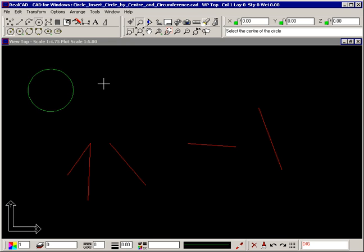The circle will be drawn and the prompt tells you again to select the center of the circle so you can draw more circles if you wish.